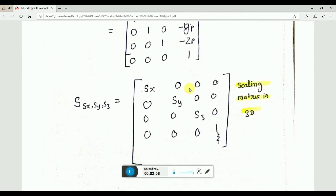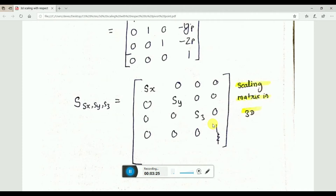We already looked at the scaling matrix earlier. Here we just add an extra axis — the Z axis. Sx, Sy, Sz are the scaling factors with respect to x, y, and z. In most cases these may be equal. We can use them to expand or compress — suppress and compress — the object, which are two different aspects of scaling.